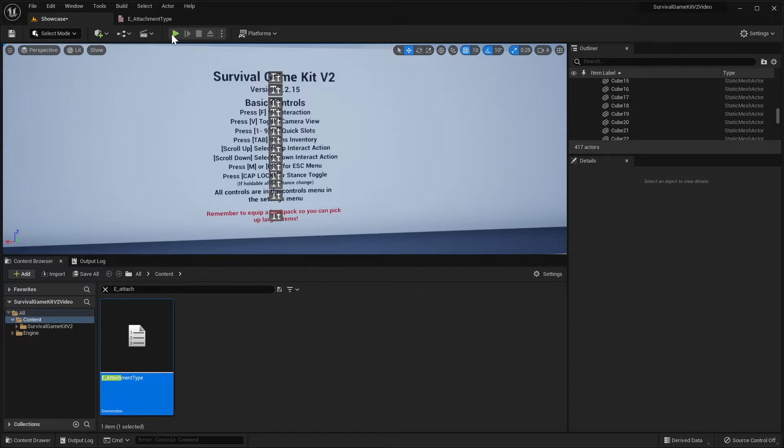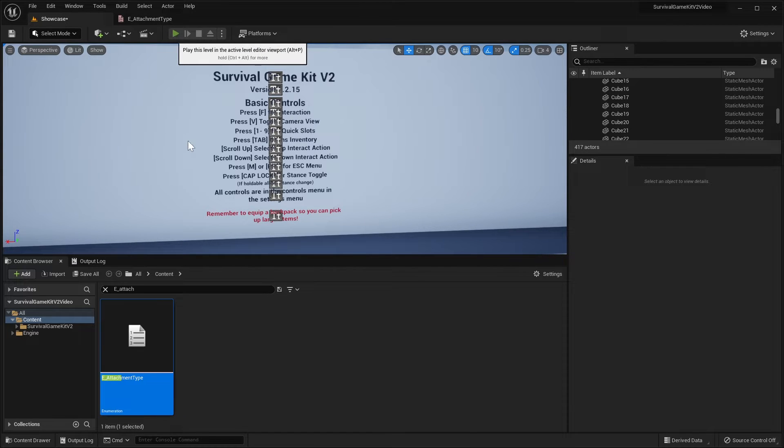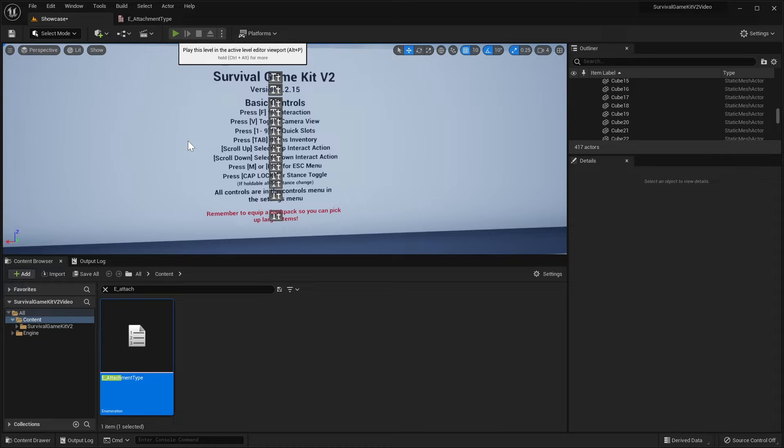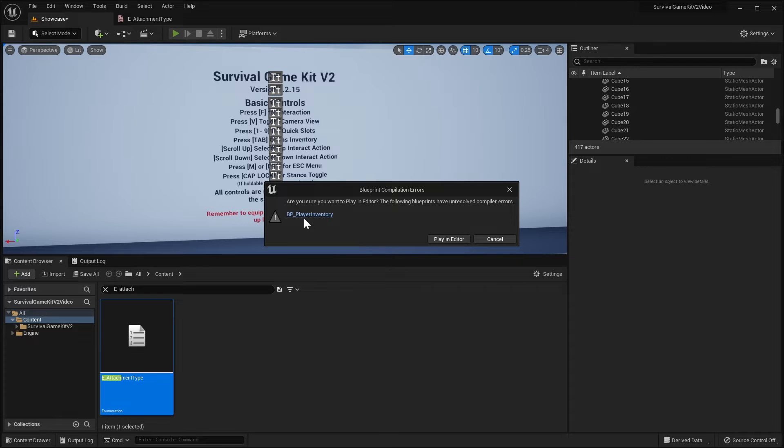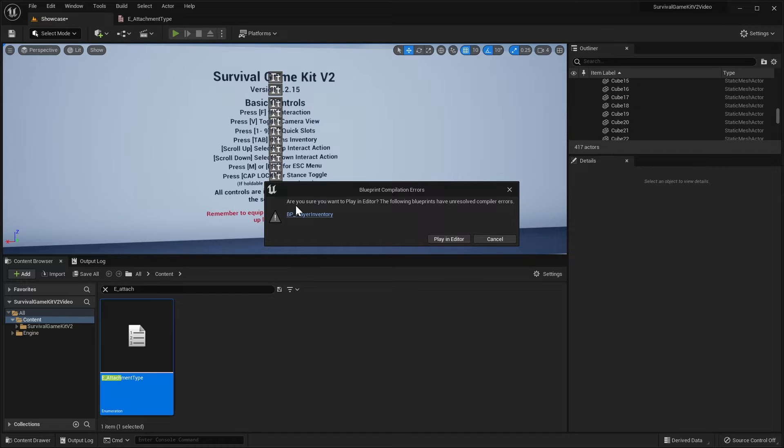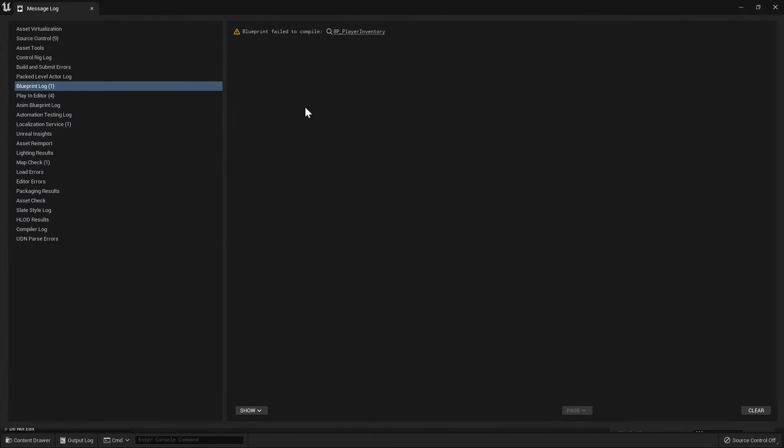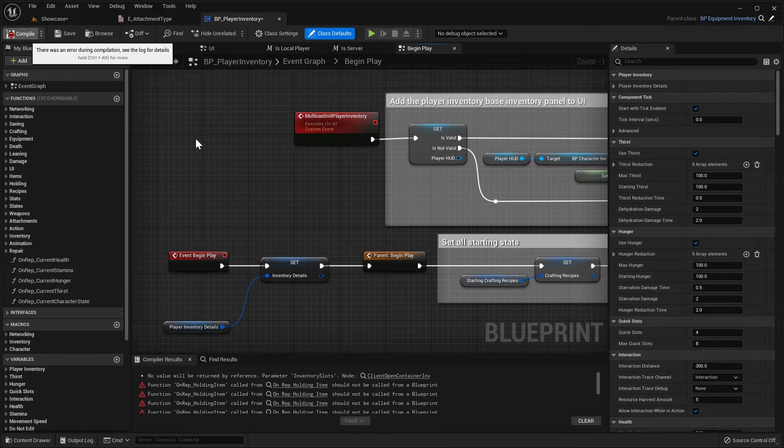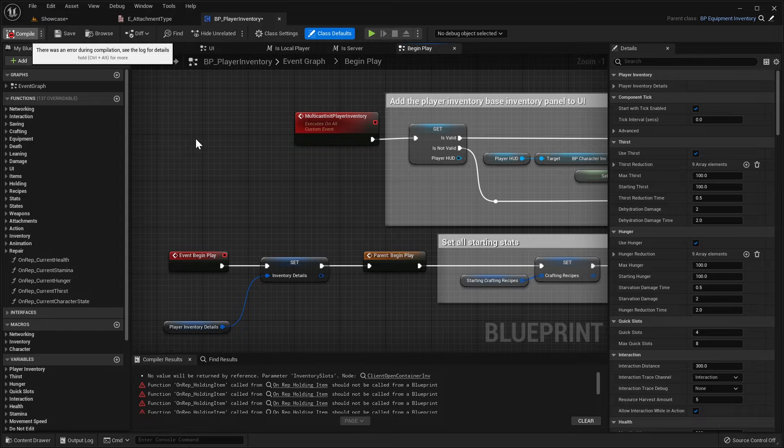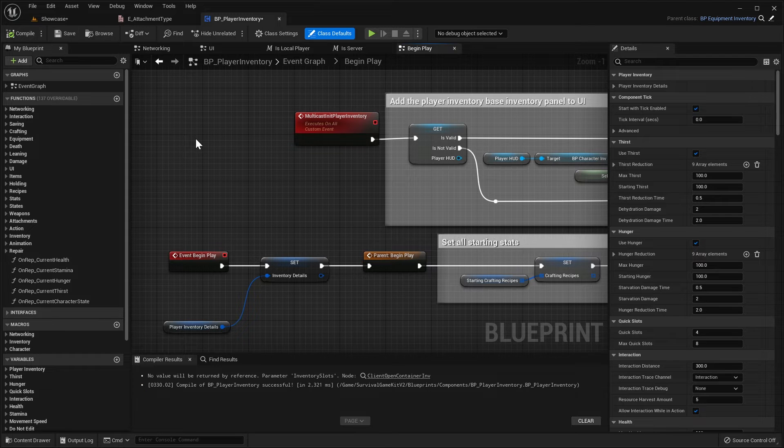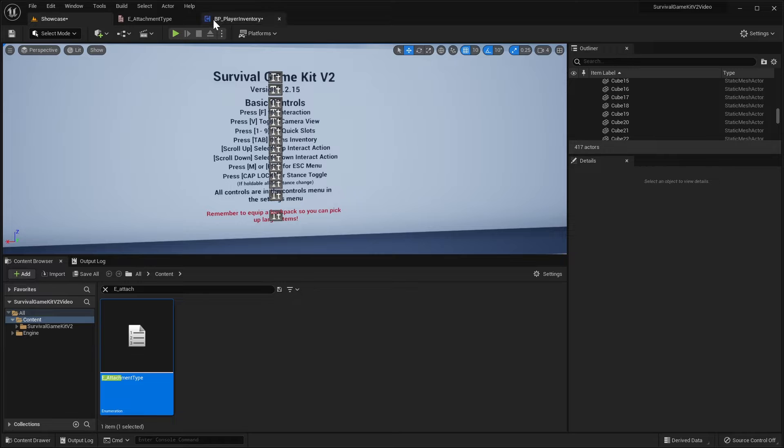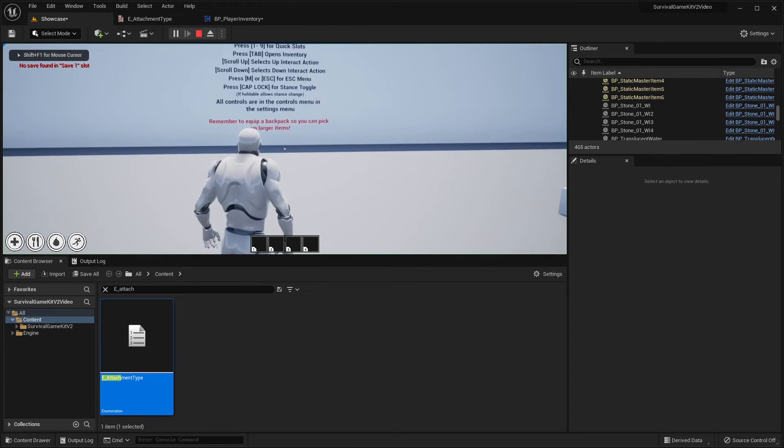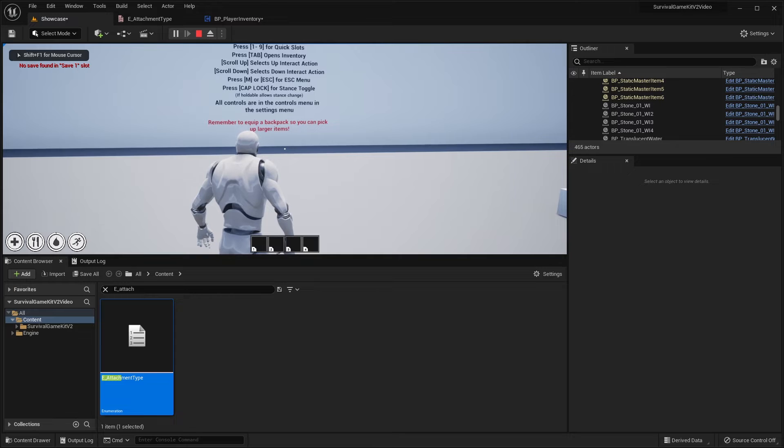Then we're going to hit play in editor and this is going to force all of our blueprints to recompile. Now it might take a moment to do this and we may get an error pop up. See we've got this player inventory error. If you didn't get this and the character loaded in, that's fine. You can just skip this part, but if you do get this error, just click this, give it a sec to open up the blueprint, close this and you can see it's giving us some errors. If we just recompile, it will get rid of those and then we'll hit play again and now we have our character in game.